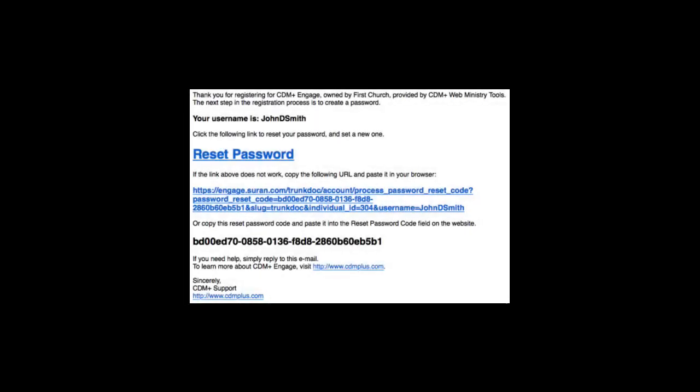Engage will send an email to the address that I entered to create the account. This serves two purposes. First it shows that I have access to the email address that I used to create the account. Then it gives me the link to create a password for the account.